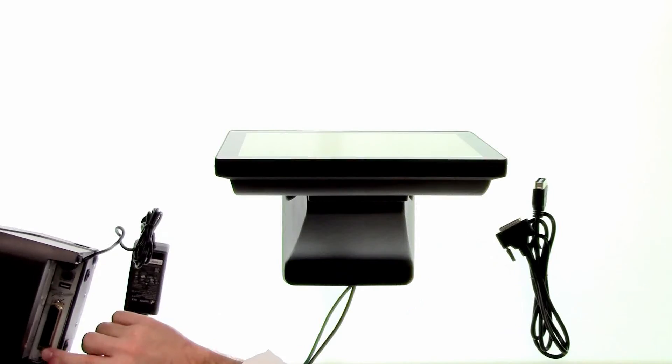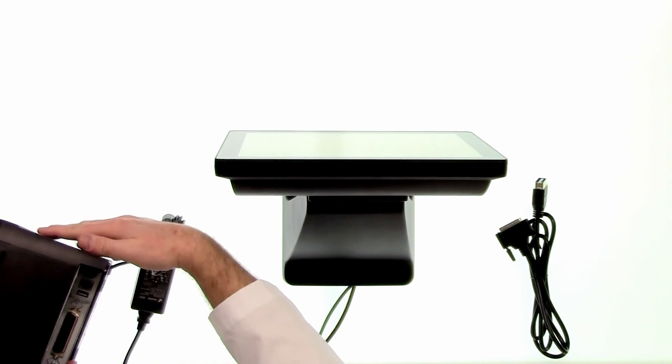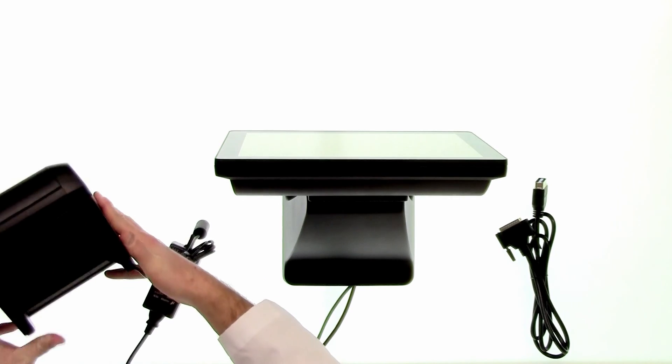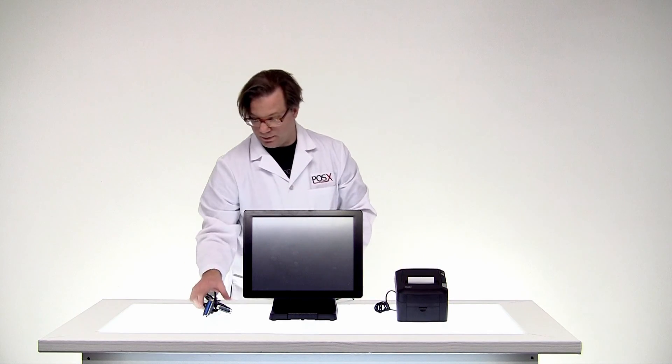All right, this is our parallel port and that'll be where we connect the printer to the POS terminal.